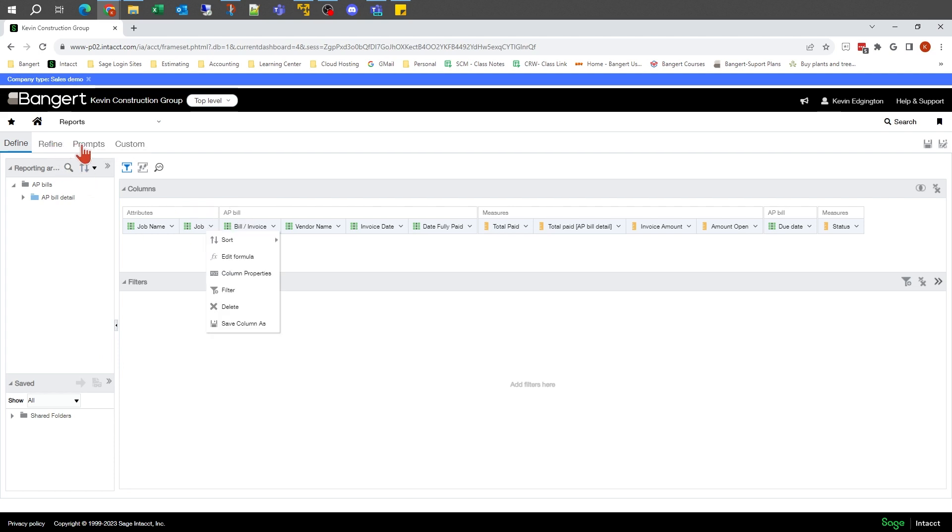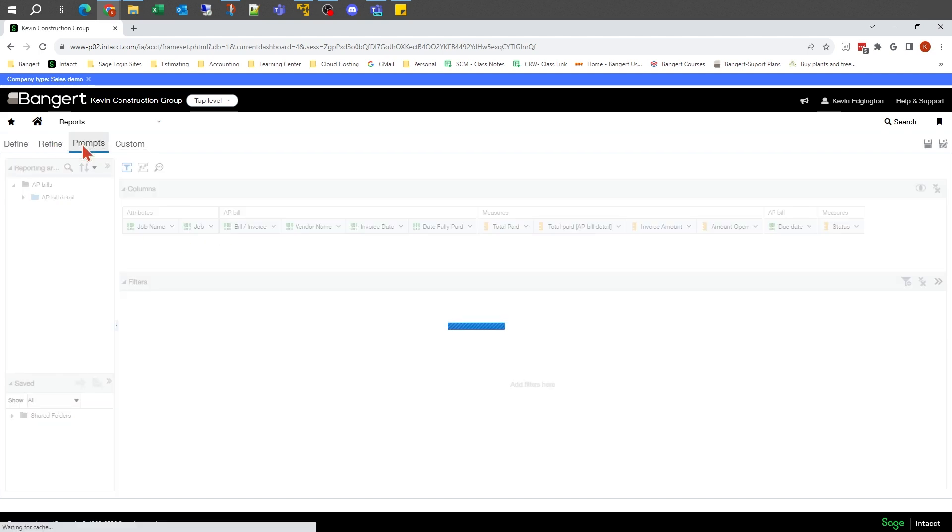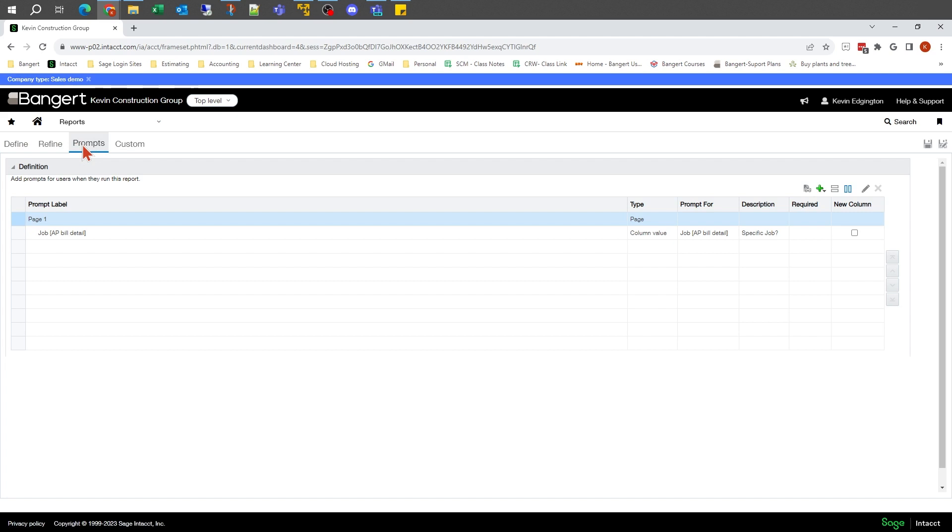We looked at Refine. Prompts are basically where, if you don't want everything under the sun as far as the data goes, you can put limits on. Those are date ranges you want, job numbers you want, those types of relationships. As I look at here,